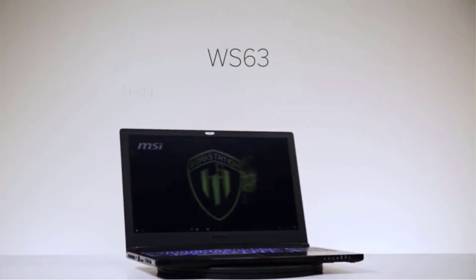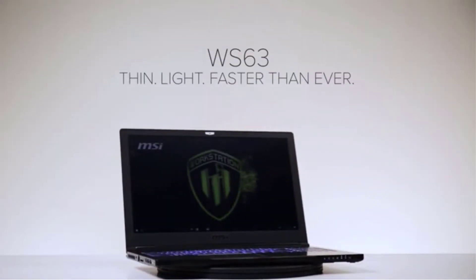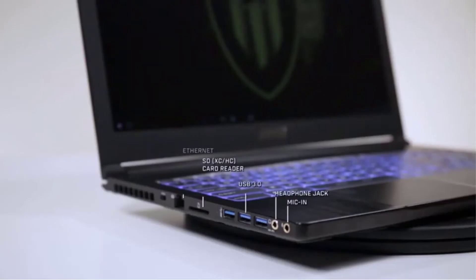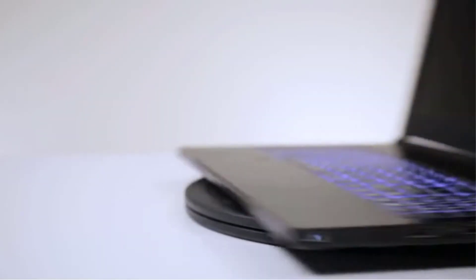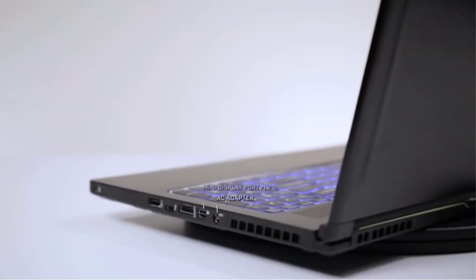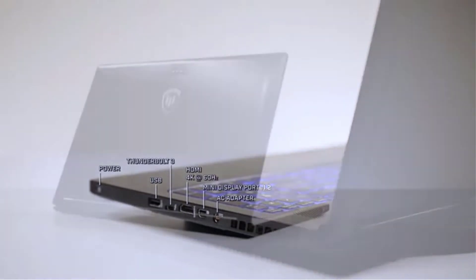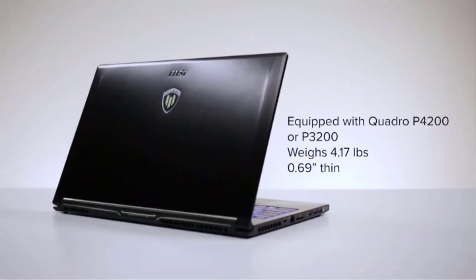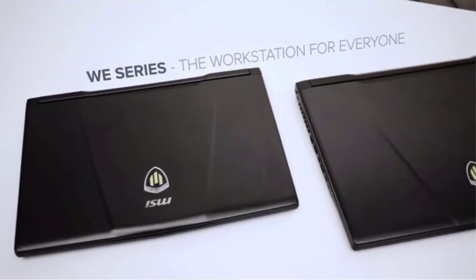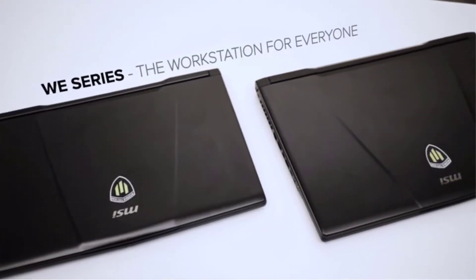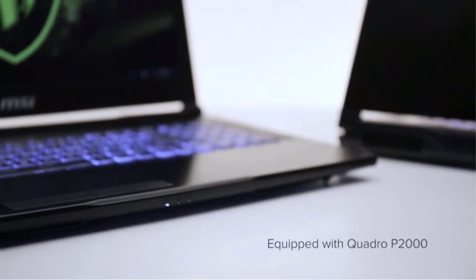When necessary, the hexa-core processor can reach a maximum speed of 4.1GHz before cooling down. The NVIDIA Quadro P2000 graphics card is one of the most powerful graphics cards available today, and this laptop is also ISV-certified.